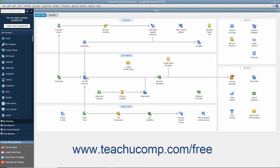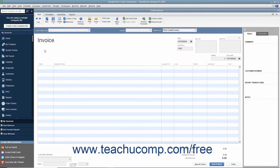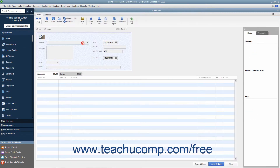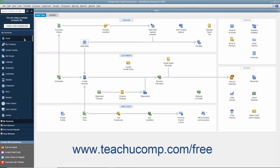In QuickBooks, you enter information and perform tasks in many different windows. Unless you close the windows after using them, they remain open for ease of access. You can view a listing of the opened windows to quickly switch between them. This listing is called the Open Windows List, and it lets you quickly switch between opened windows without having to open and close them repeatedly while working.